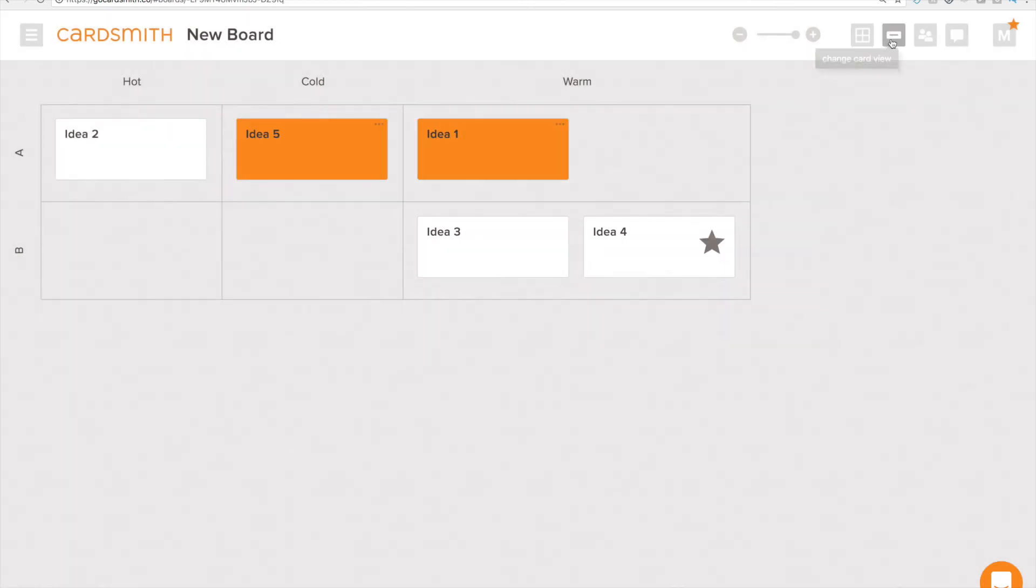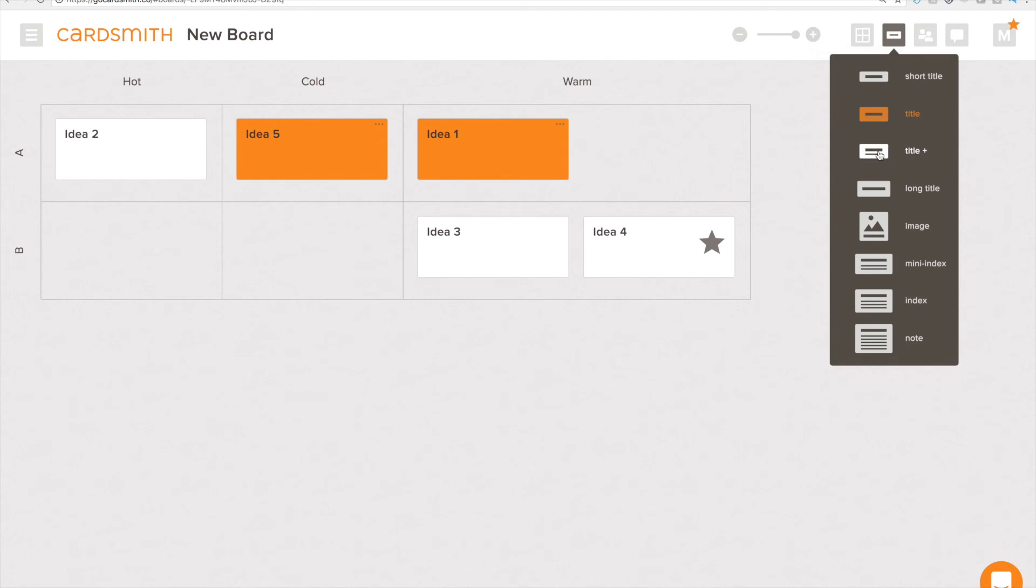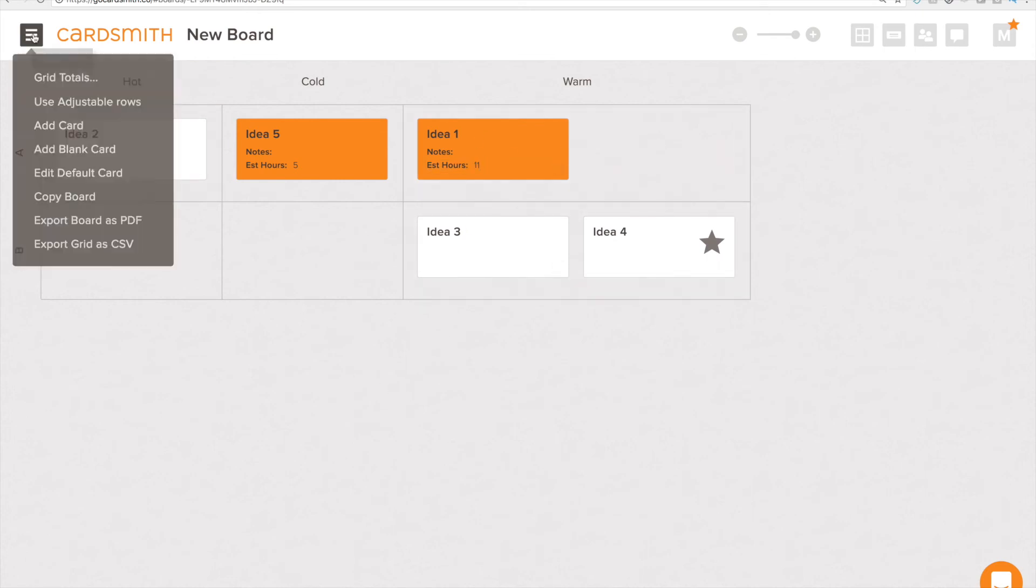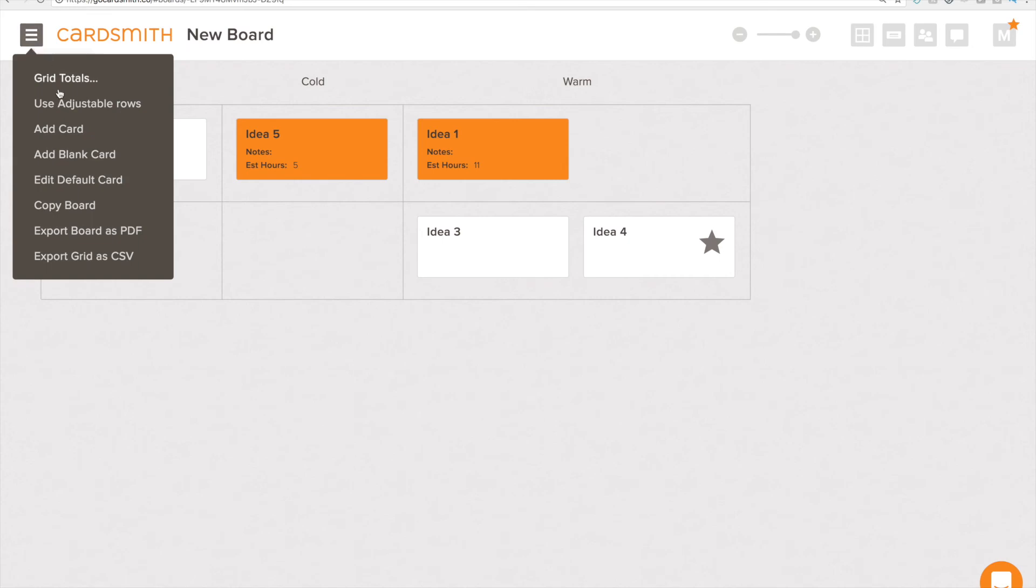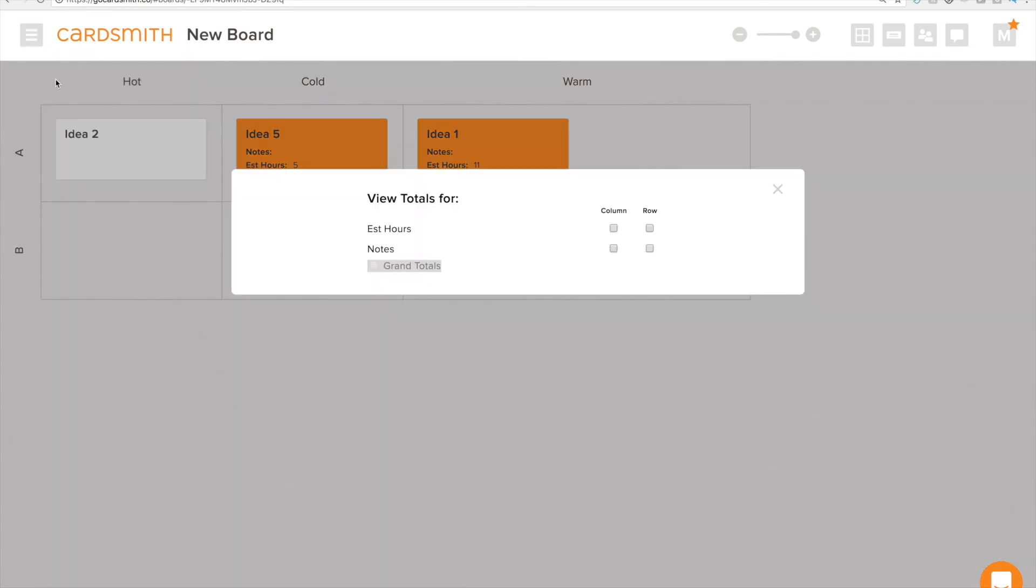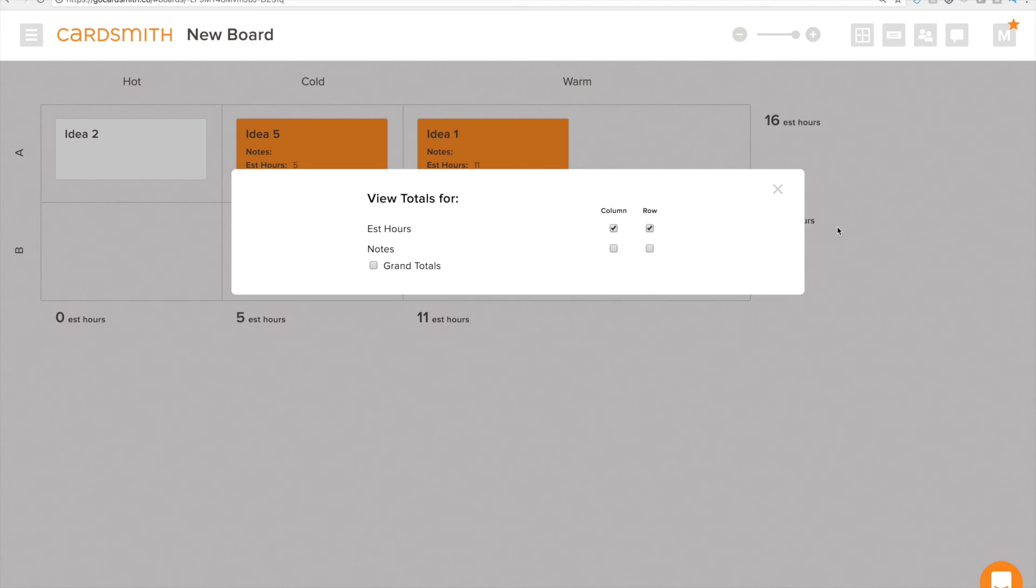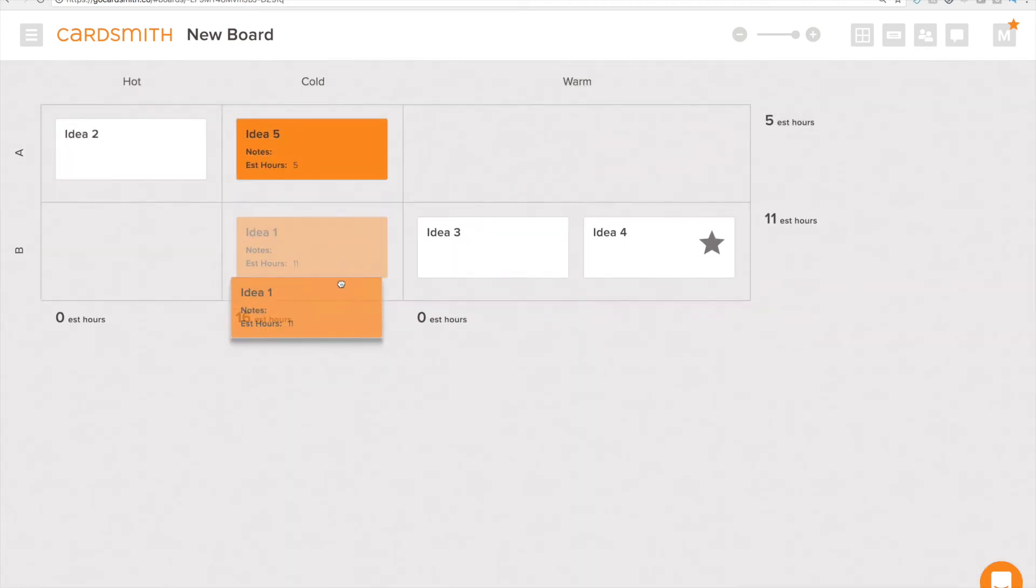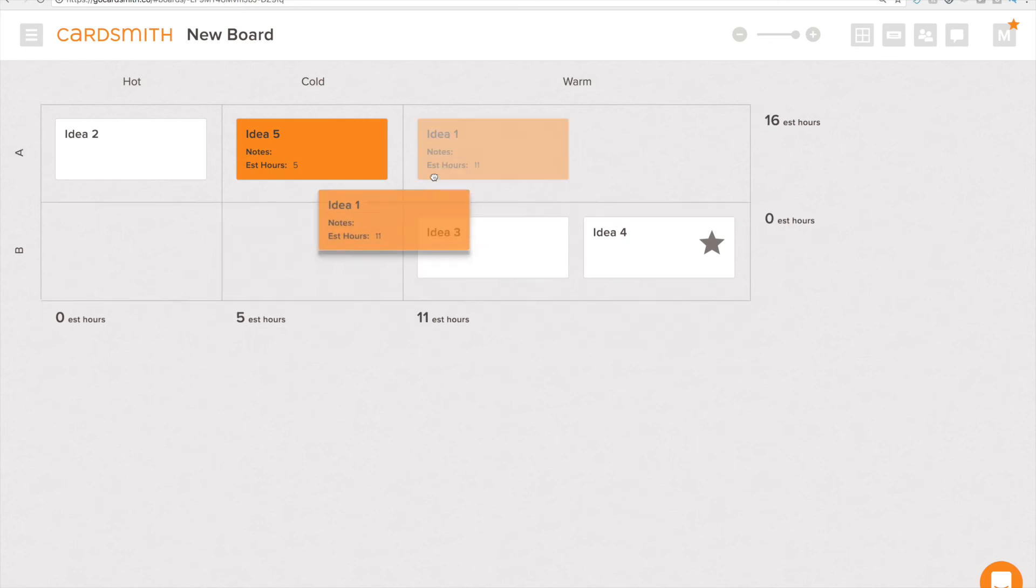Now if I wanted to see that estimated hours I can use Title Plus and you can even change the hours from the card face itself. So we'll click off of this. Now if I want to sum up those hours I can go to grid totals and say let's sum up estimated hours by column and by row and now when I reorder things you can see it recalculates my columns and my rows.